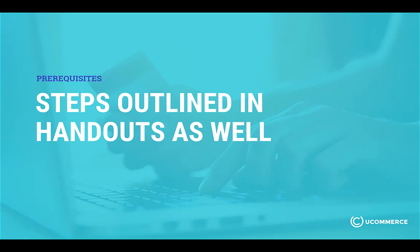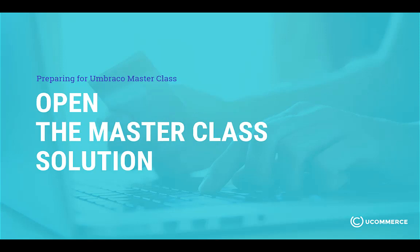Please remember that the steps outlined in this video are also present in the handouts so you can always consult with the handouts as well. Now open the masterclass solution provided and let's give it a go.